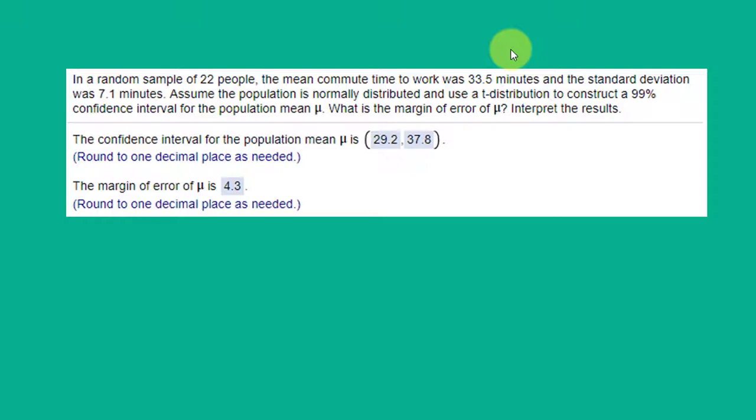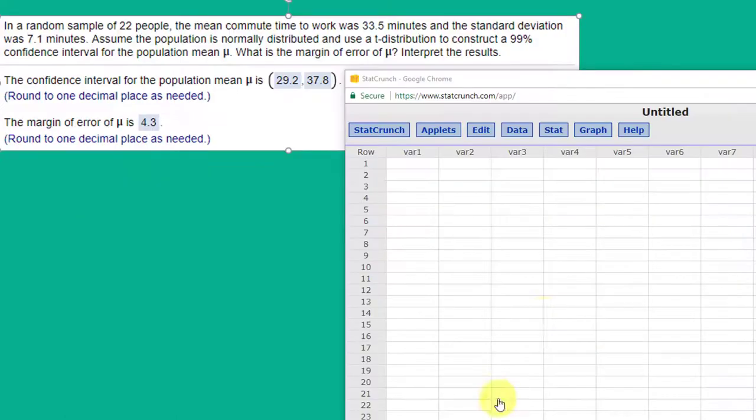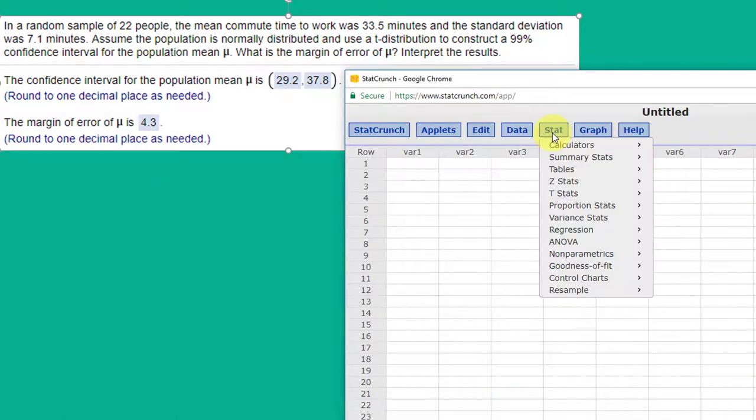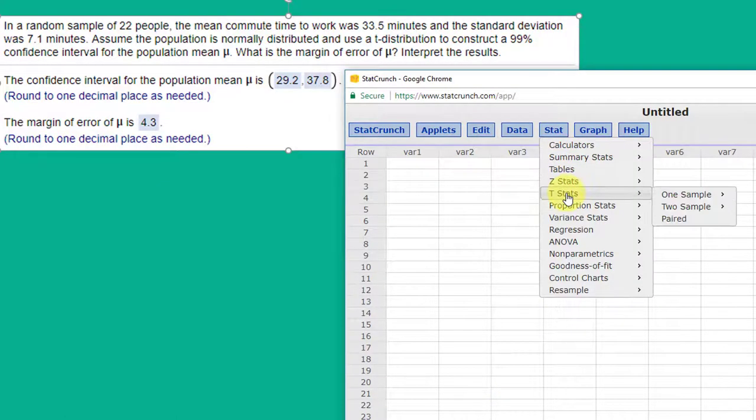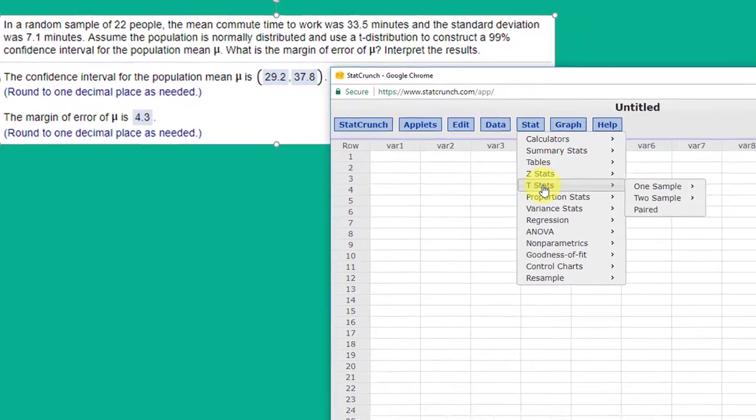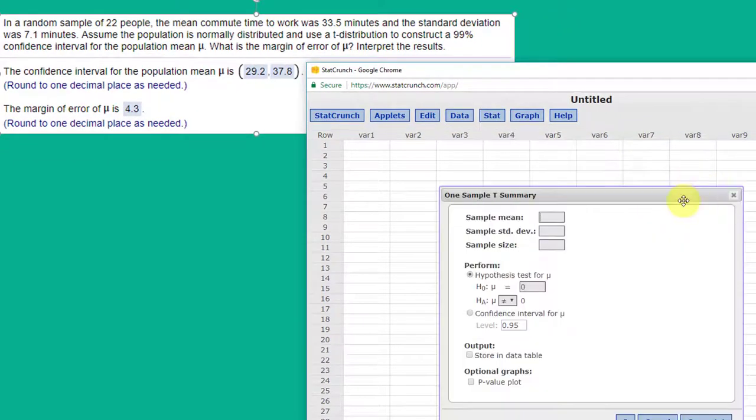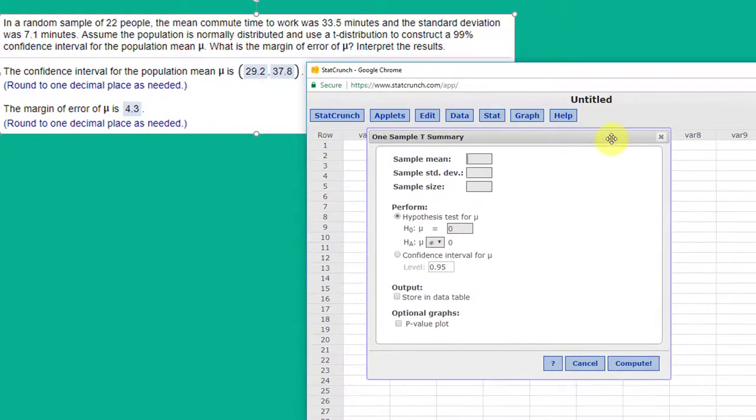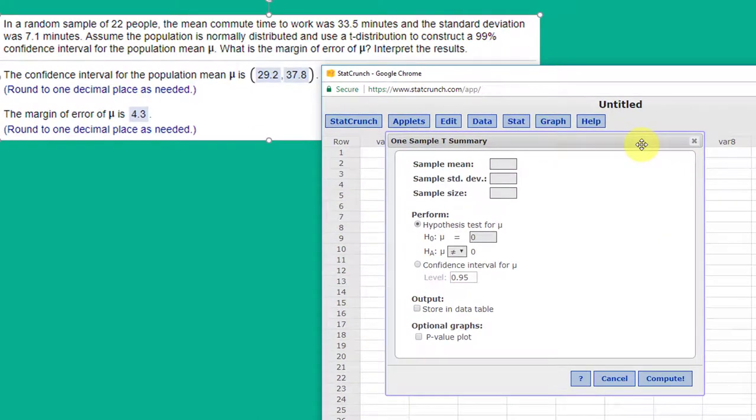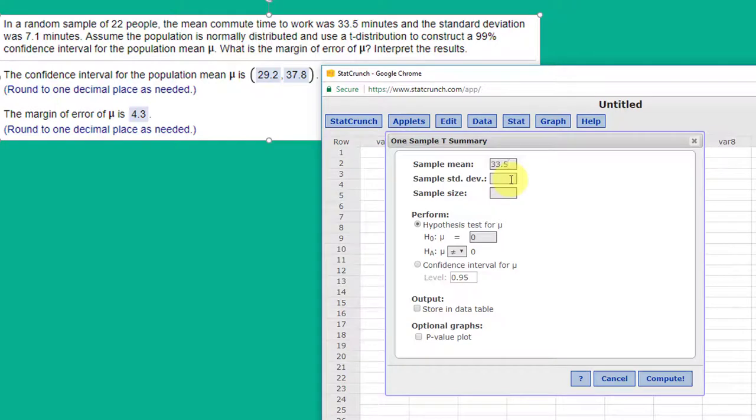So let's bring up StatCrunch now and solve this quickly. As we often do, we'll start with stat and t stats because we're using the t distribution. This is one sample and we're given a summary. So we bring up our dialog box. The sample mean is 33.5. The sample standard deviation s is 7.1. The sample size is 22.